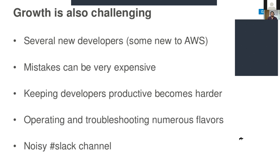Operating and managing numerous flavors becomes difficult. In order to handle increased users or customers for your application, you have to scale up your infrastructure based on your requirement.